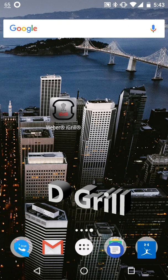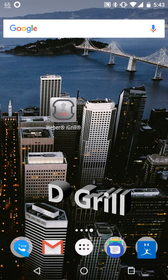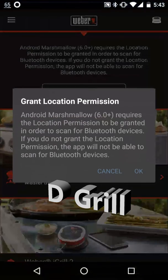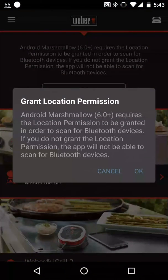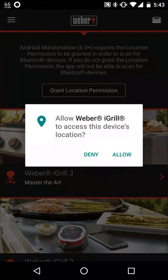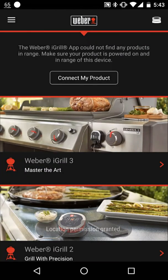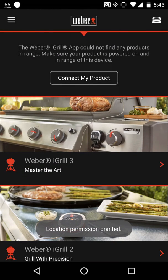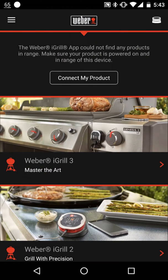Hi, this is Darnell with YouTube channel DeGrill, giving a look at the iGrill app. When you first go in, it immediately asks for location permissions. And after you do that, you're able to go into the app.